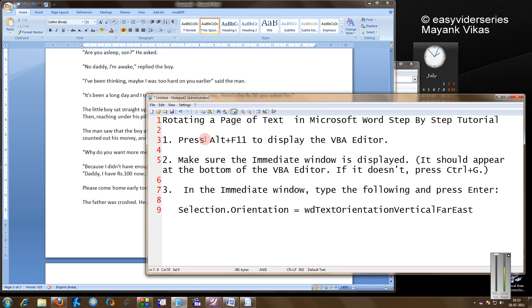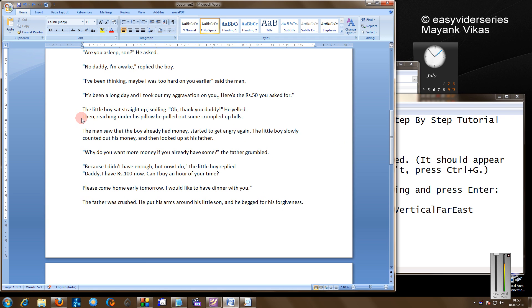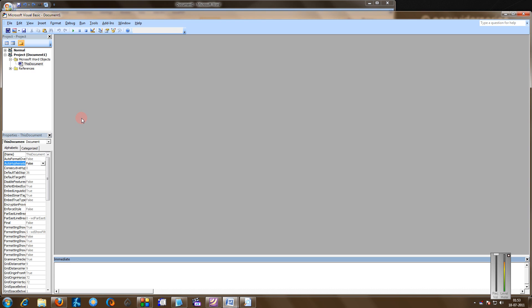First, press Alt+F11 to start the VB editor. Come to your Word, press Alt and then press F11. That is called gap pressing. Don't leave the Alt key unless you press F11.